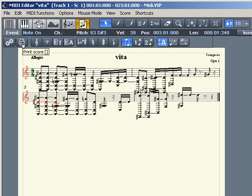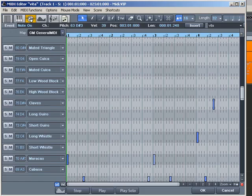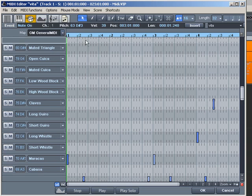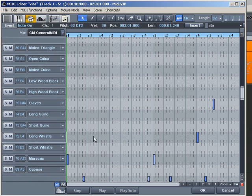There is a special view for drum sounds, the drum editor. Instead of a piano roll, you now see a list with various drum sounds.